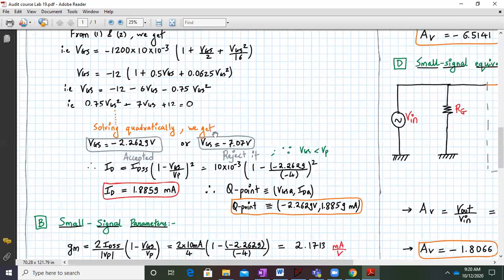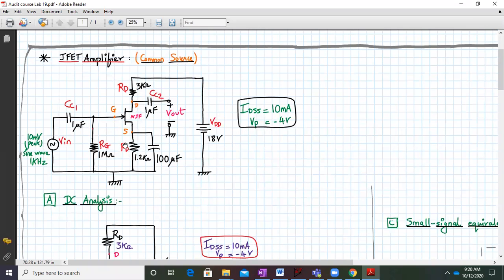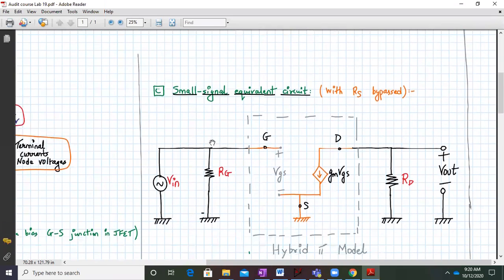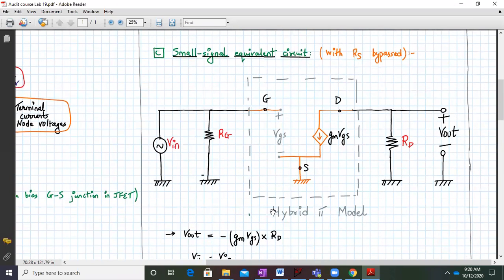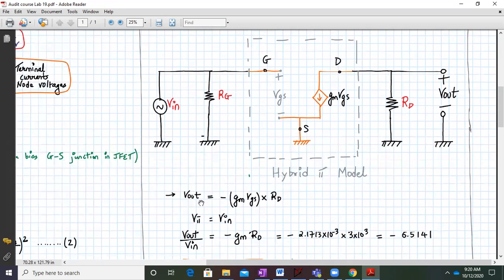After calculating the JFET parameters, the next step is evaluating the small signal equivalent circuit with RS bypassed. When CS is present, all capacitors act as short circuits in the mid-frequency equivalent circuit. In the hybrid pi model, between gate and source we have an open circuit, and between drain and source we have a GM times VGS current source. Vout equals minus GM times VGS times RD — the minus sign is because it is an outgoing current.